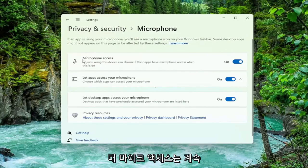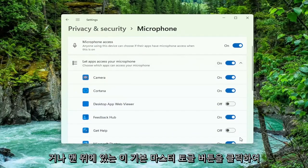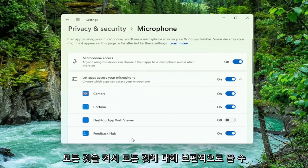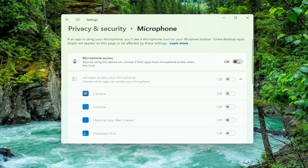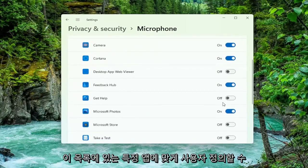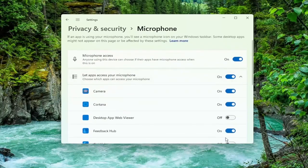Under Microphone access, you can toggle this off for specific apps, or you can universally turn them off for everything by clicking the main master toggle button at the top. If you want to turn them on, you can set it to the on position and then customize for specific apps down in the list.